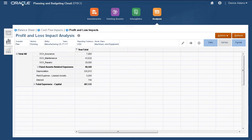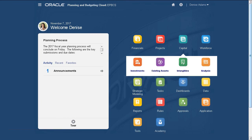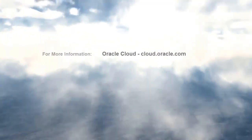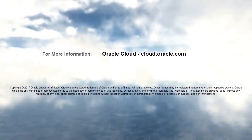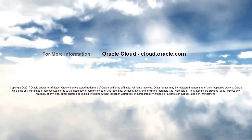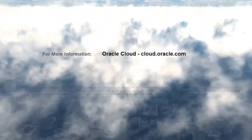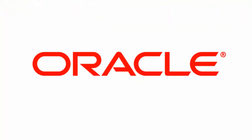In this tutorial, you saw how to enter planning data in Capital. To learn more, visit cloud.oracle.com.